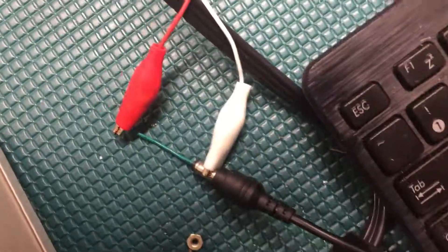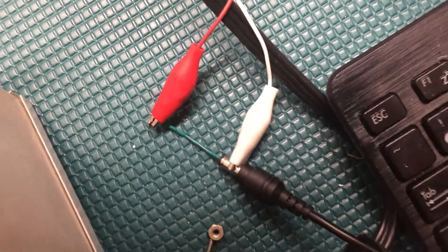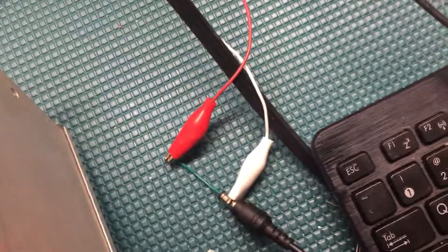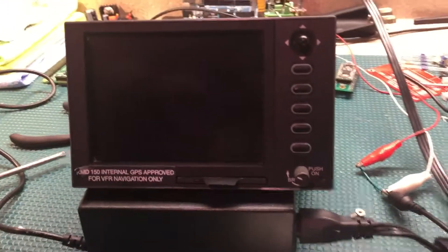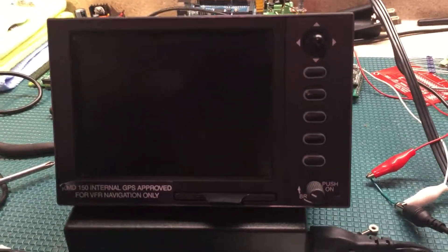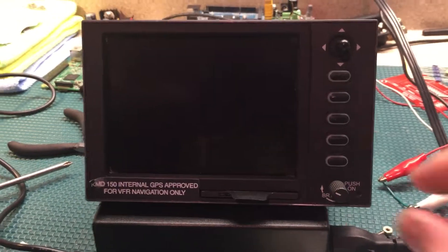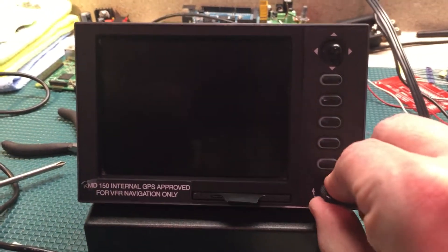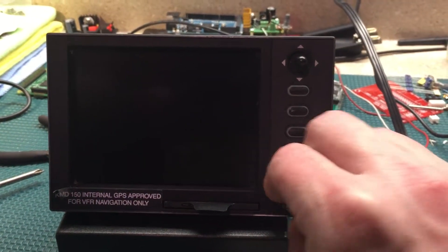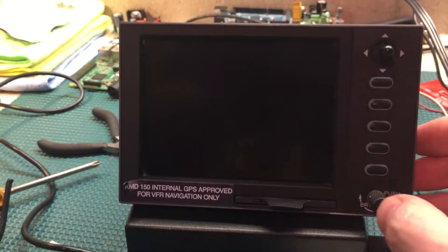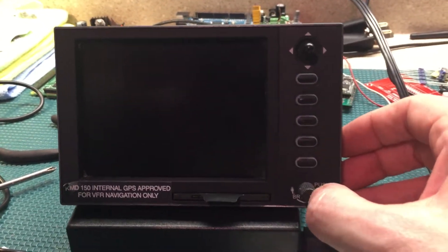Got my 28 volt power brick connected to it, kind of a haphazard way to go about it but I'm excited. So here it goes, moment of truth. Will it turn on or not? Here we go, push on, here we go.